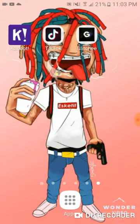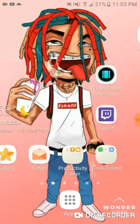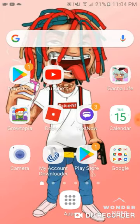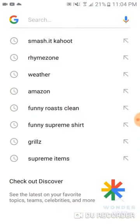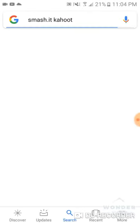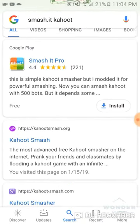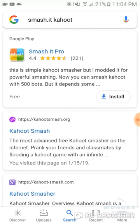Then you go to Google. Then you go here — Kahoot smash.